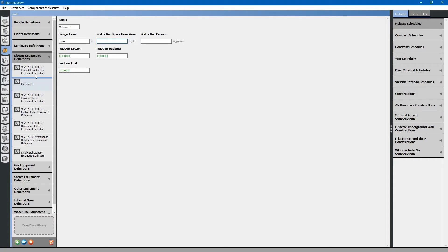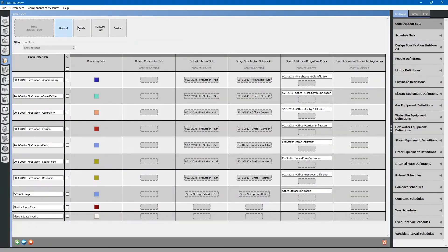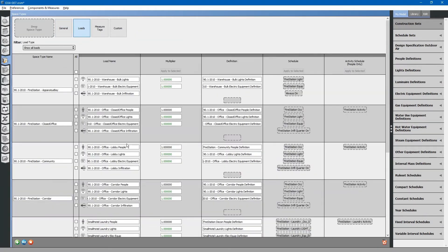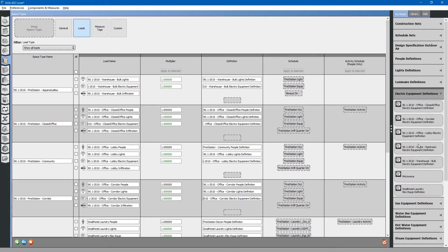Next, go back to the space types tab. Select loads. Scroll down to closed office. Go to my model. Electric equipment definitions. Drag and drop the microwave into the closed office space type.